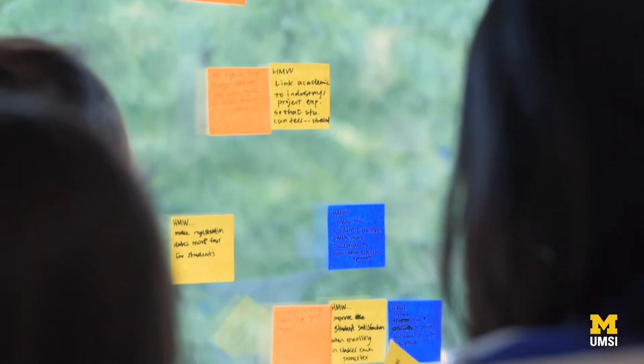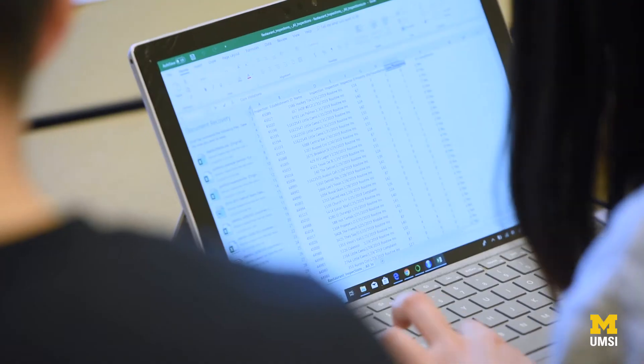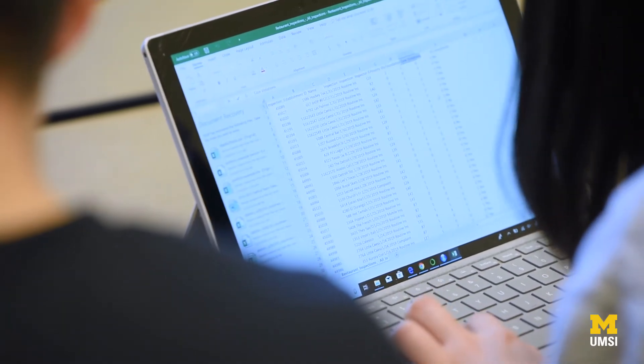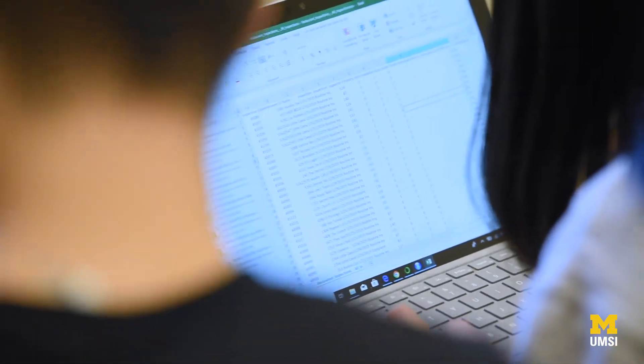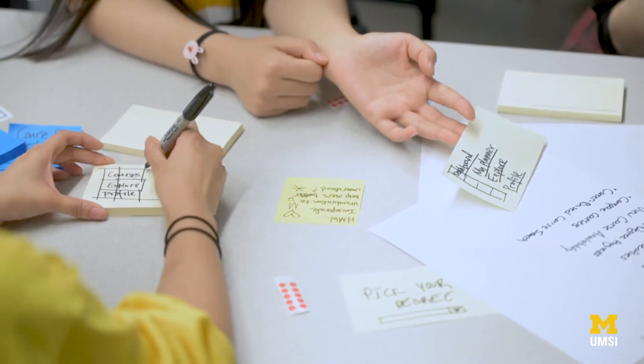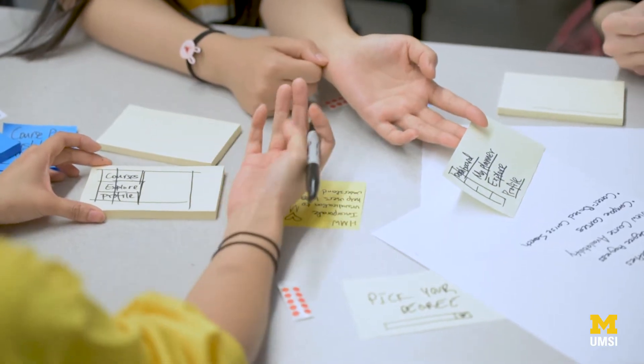They either have to manually look up data insights from an Excel sheet or a survey report and then paste it next to the affinity note.